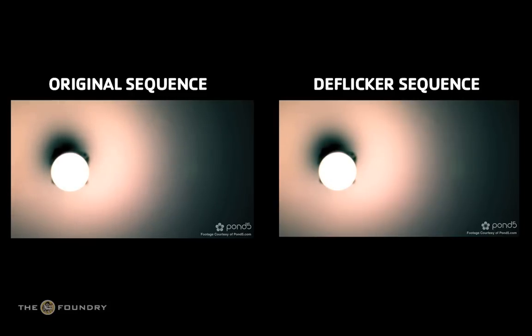Before you start the tutorial, download the relevant image sequences and scripts from the Foundry's website. Once you have done this, we can begin.